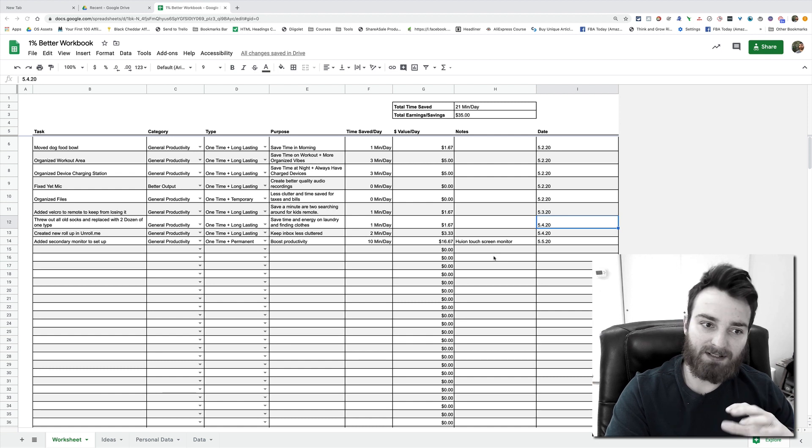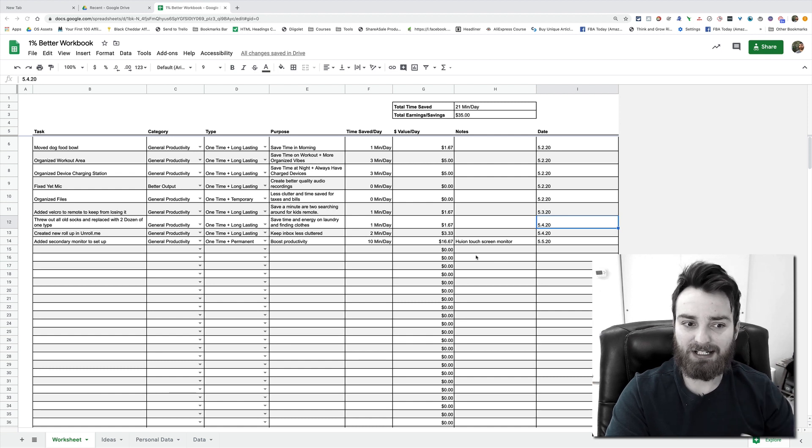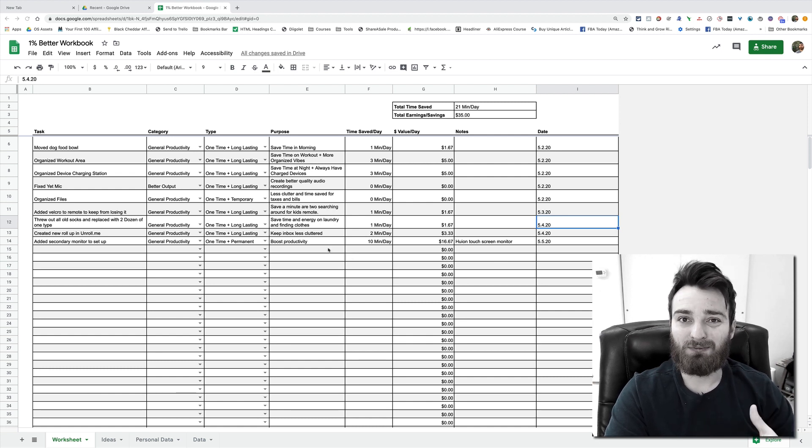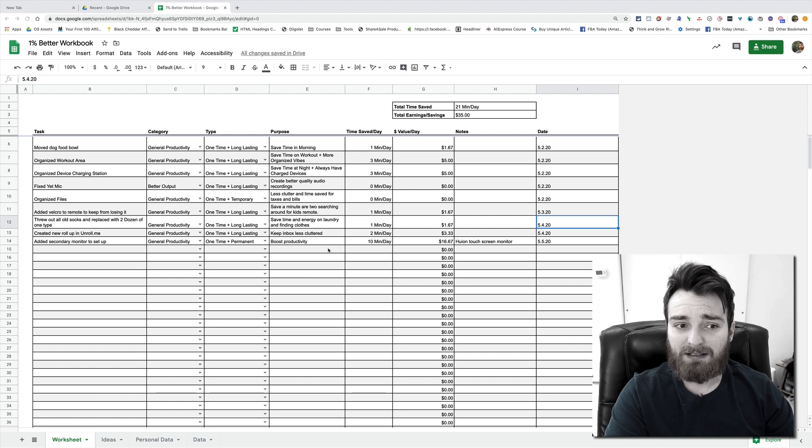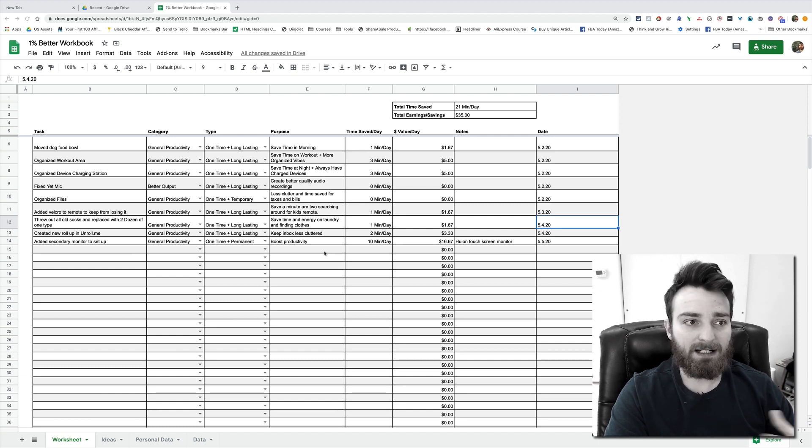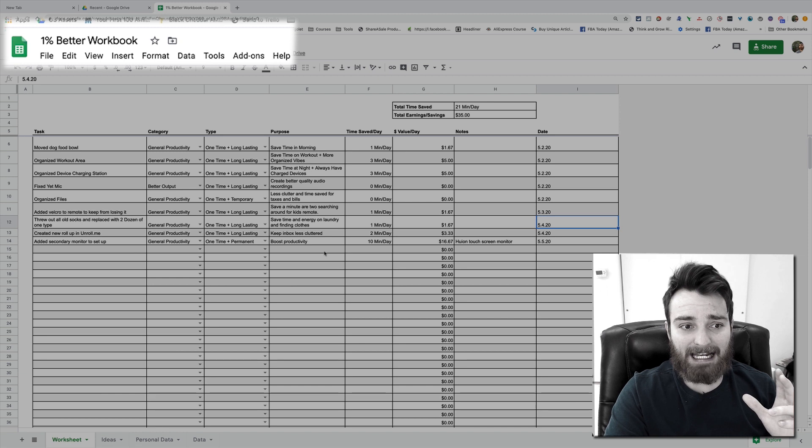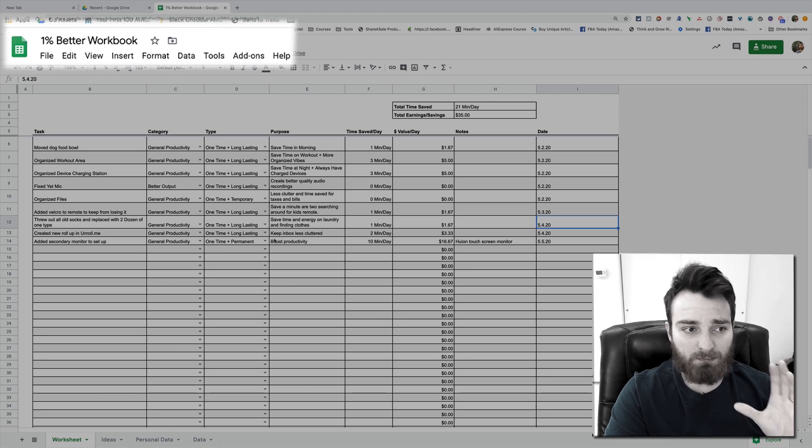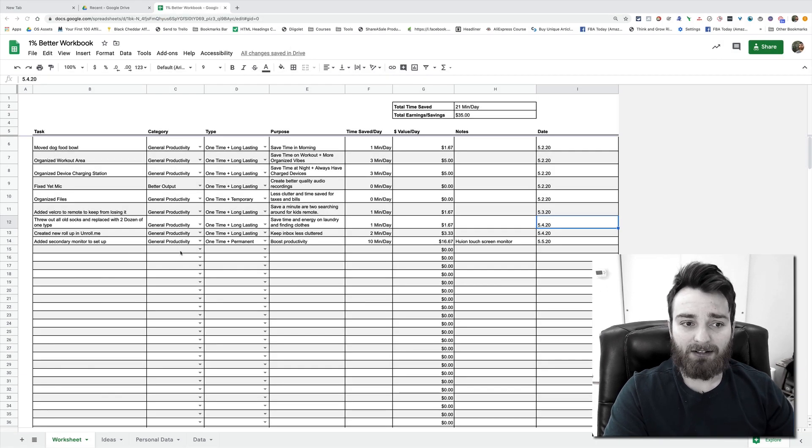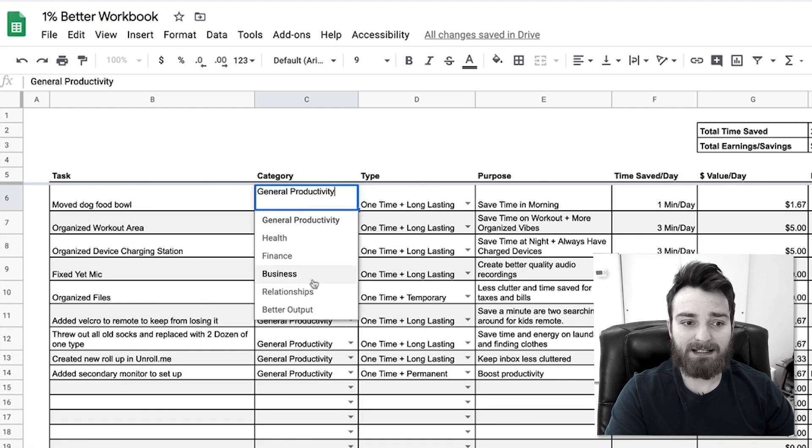So I created this worksheet called the one percent better workbook and it lets you put in the tasks that you're doing every day and then categorize them. I have different categories here: general productivity, health, finance, business, relationships, better output. I'll explain a little bit more about those.